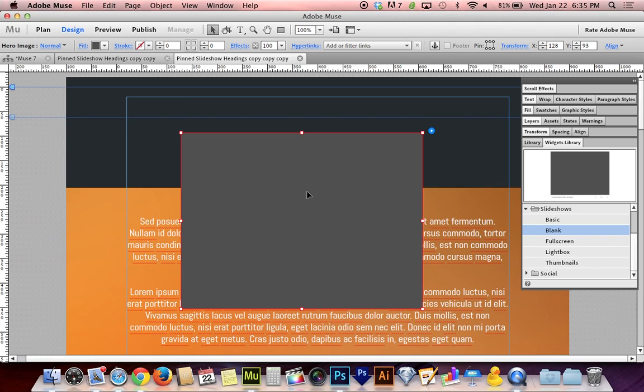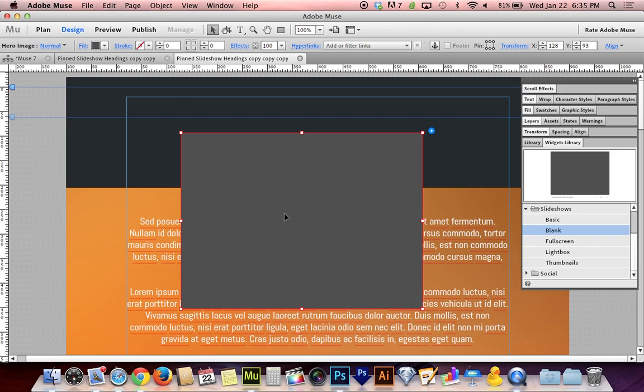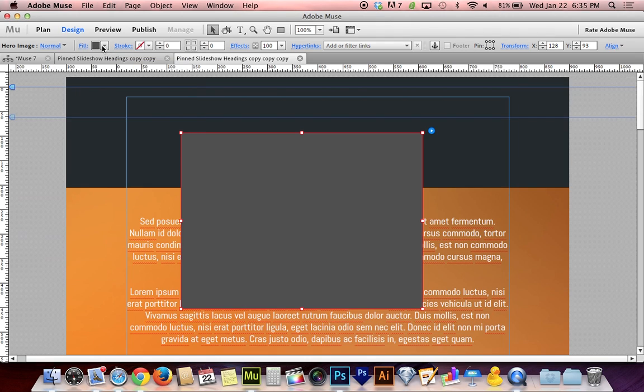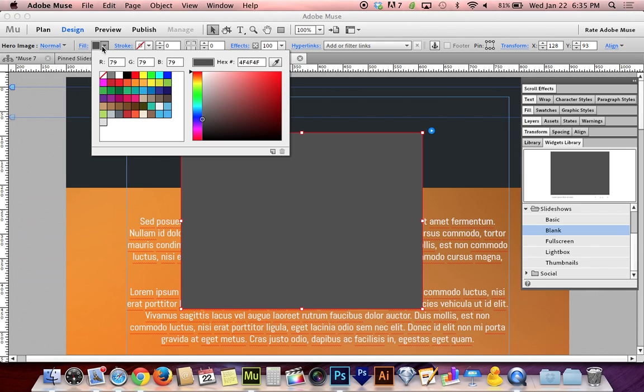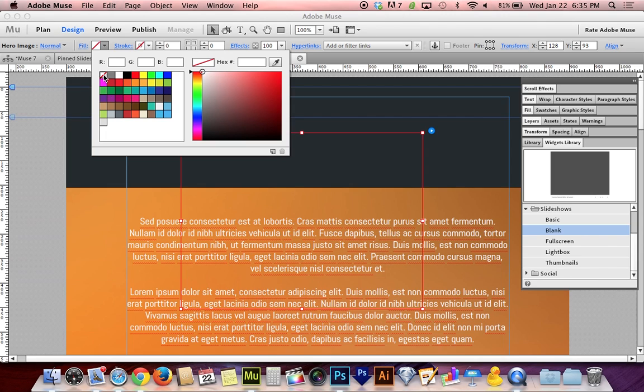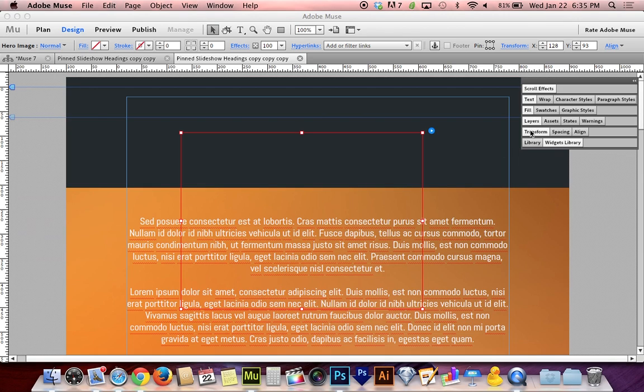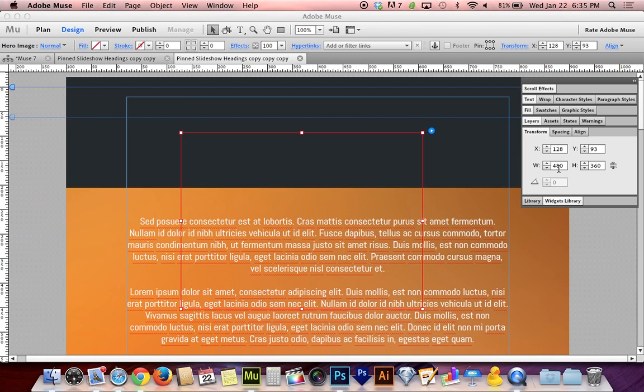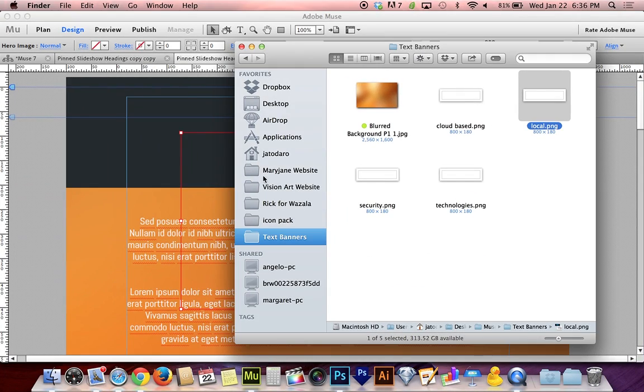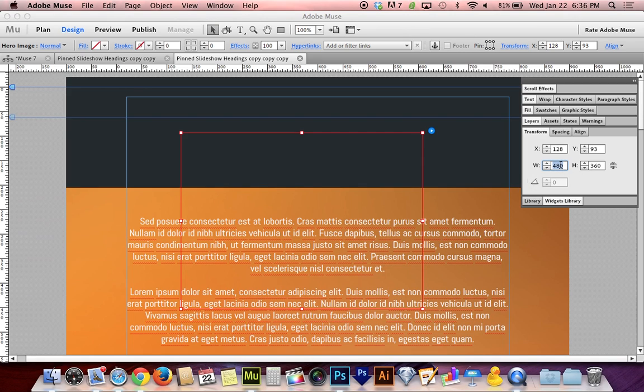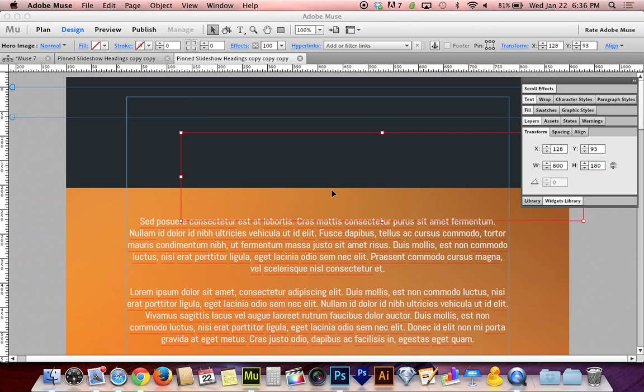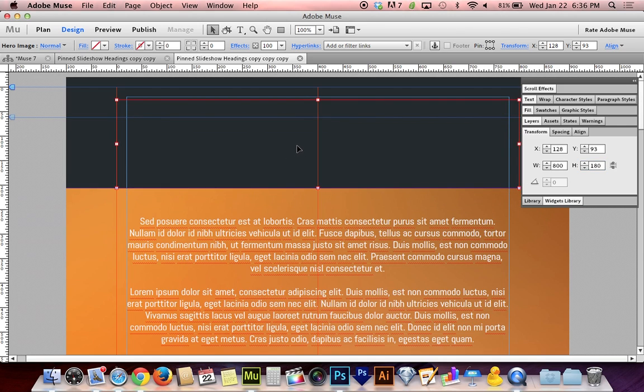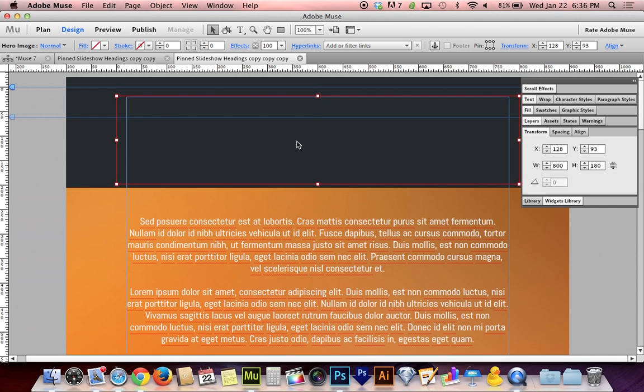I'm going to leave the transition on fade and the transition speed at half a second. I'm going to click back onto our box here and our box is gray. I don't want a gray box. I deliberately created graphics that have a transparent background. I'm going to go up to fill and click on the fill color and hit the white box with the red slash through it. That gives me a transparent box. Now it's the wrong size. I'm going to go over to transform. My images are 800 by 180, so I want my slideshow box to also be 800 by 180.